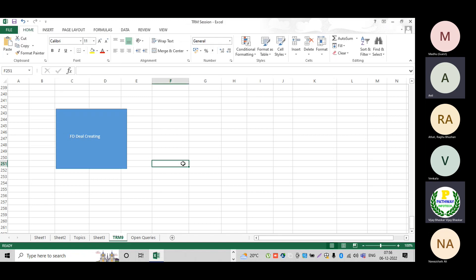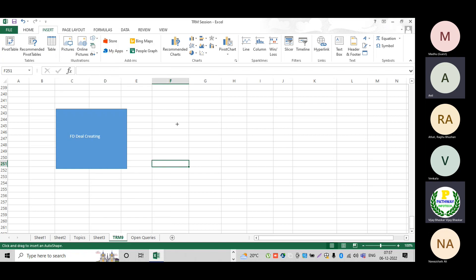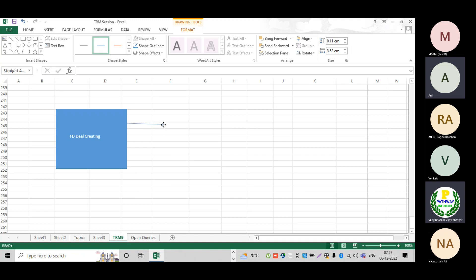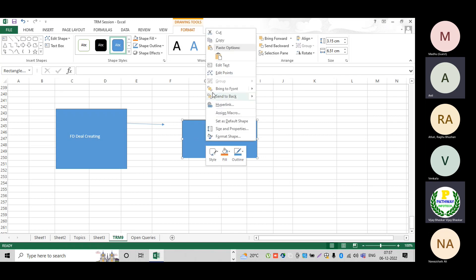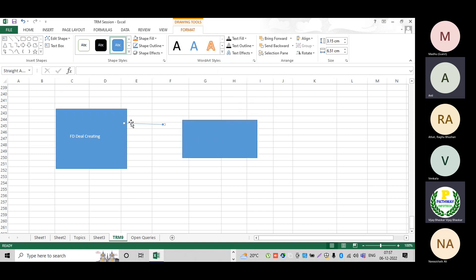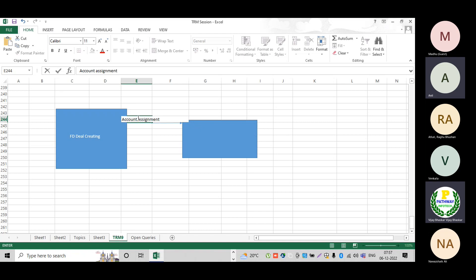While creating the deal, here we have account assignment references. Now how am I going to map into the system the account assignment references for the update types? This is the derivation rule — account assignment reference determination.